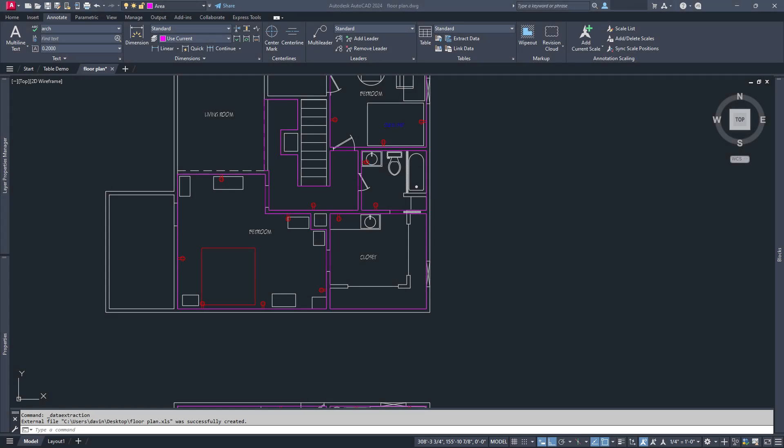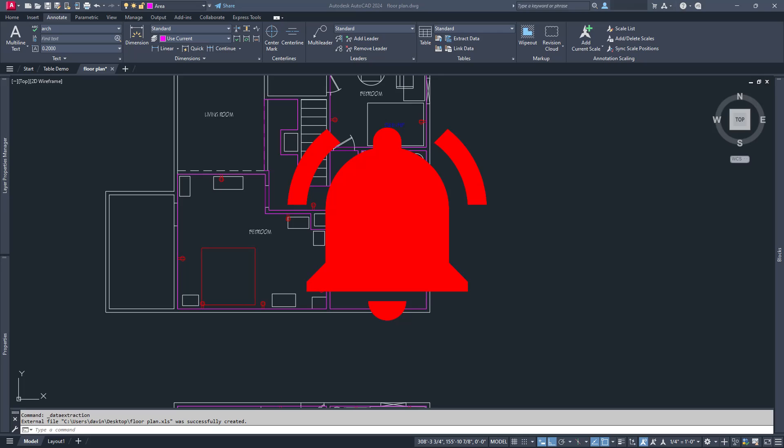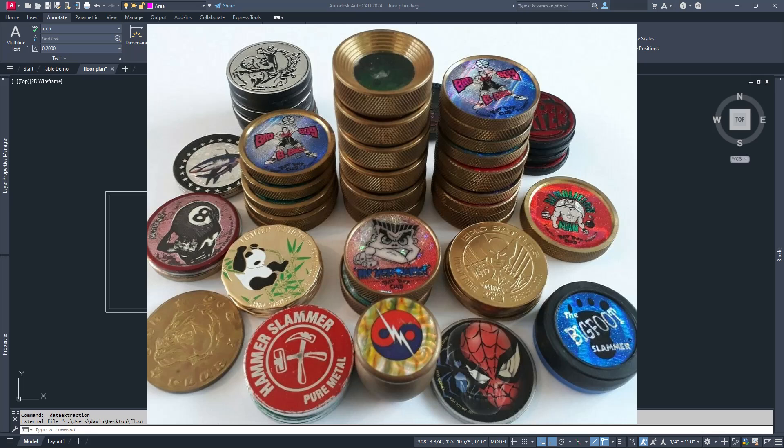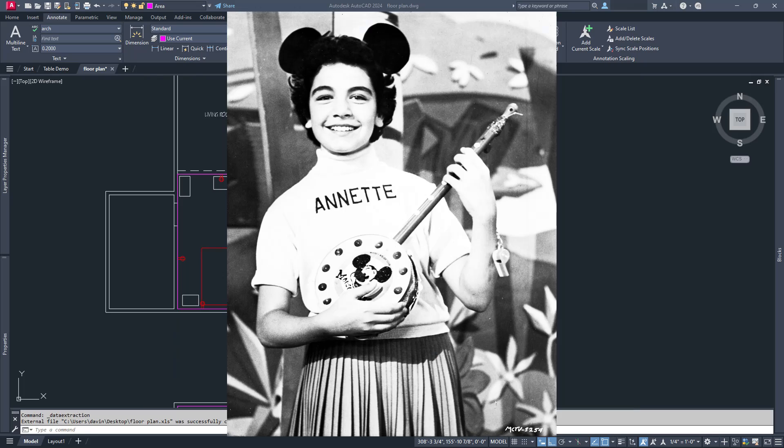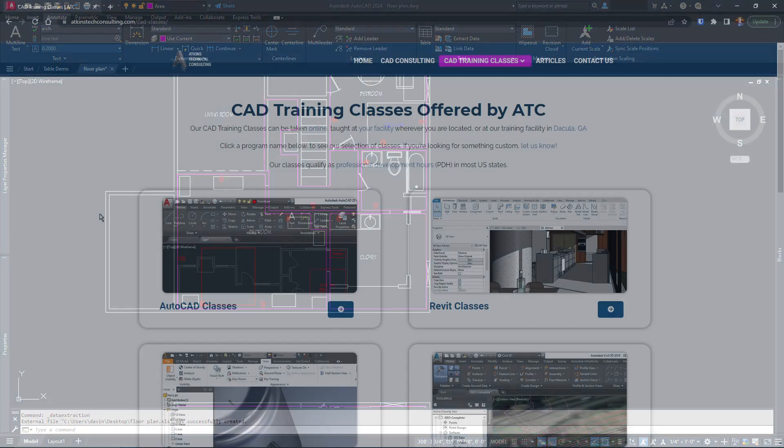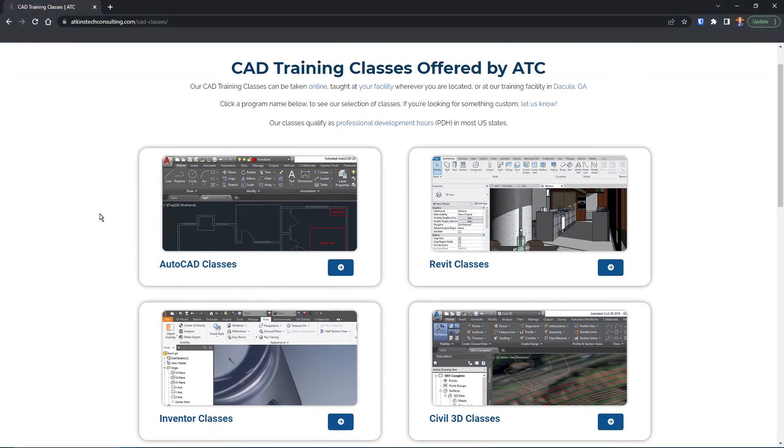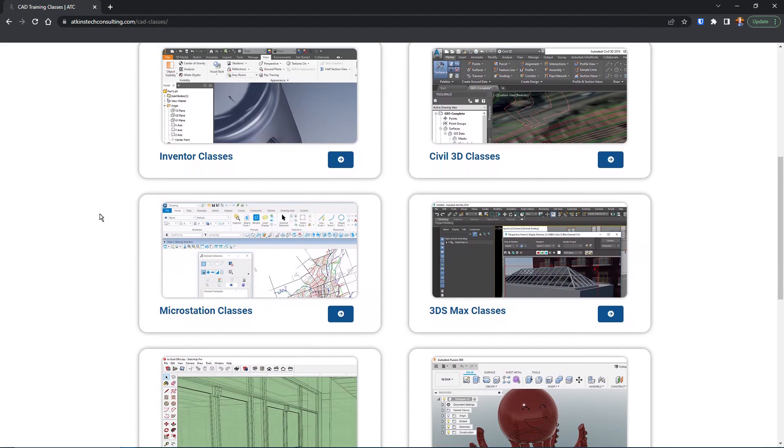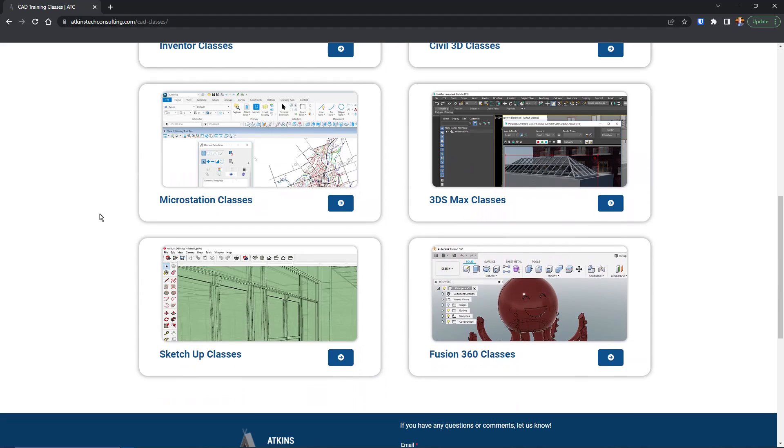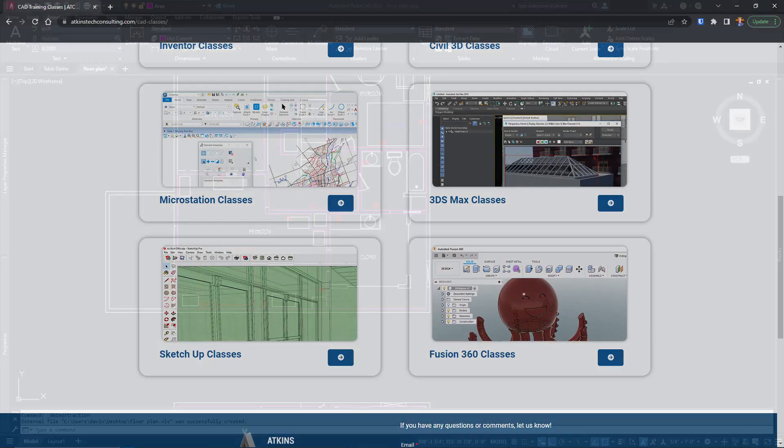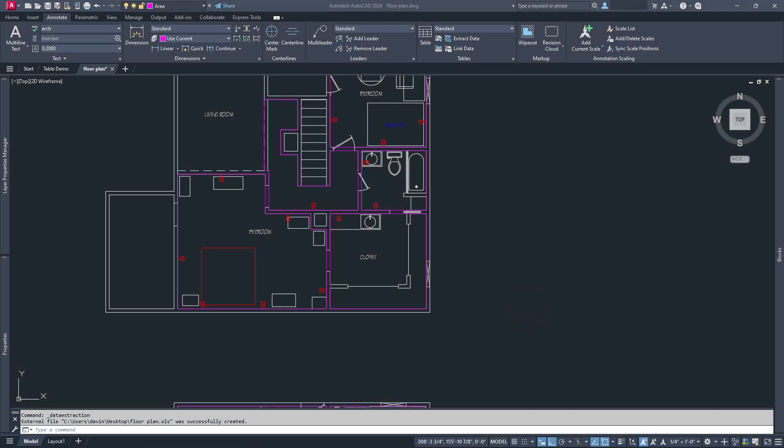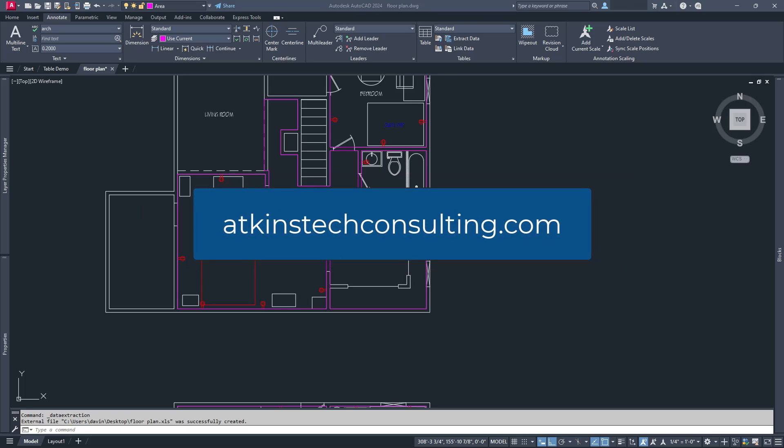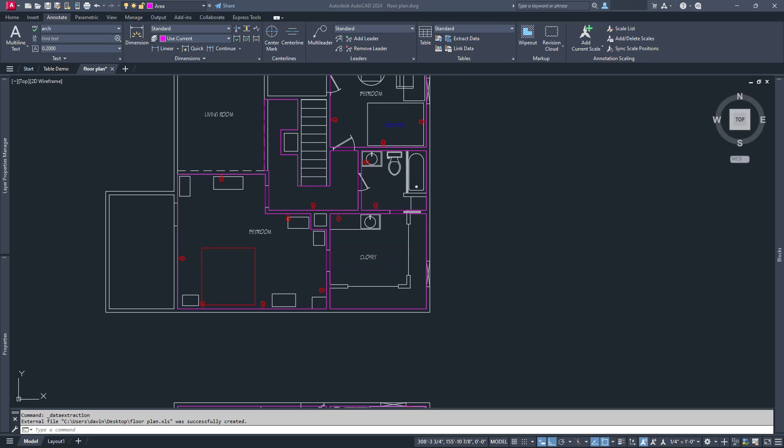Did you like my amazingly timely Lotus 1-2-3 reference? Hit the bell icon so you don't miss next time when I mention Zork or Pogs or Annette Funicello. And if you're interested in our AutoCAD, Revit, Inventor, Fusion 360, MicroStation, Civil 3D, SketchUp, or 3DS Max classes, check us out at AtkinsCADConsulting.com. As always, I'm David, and Happy CAD!